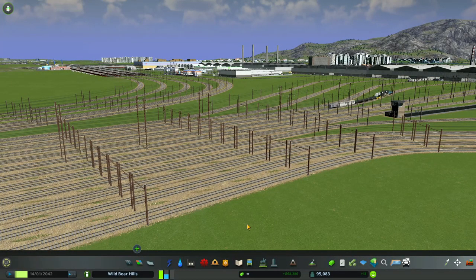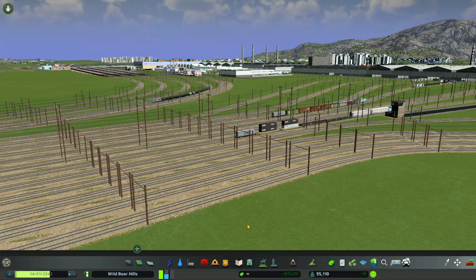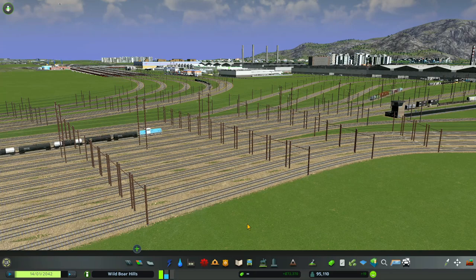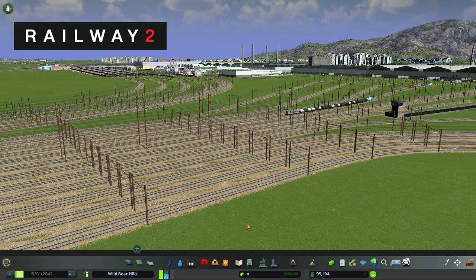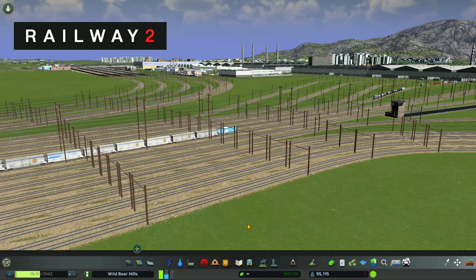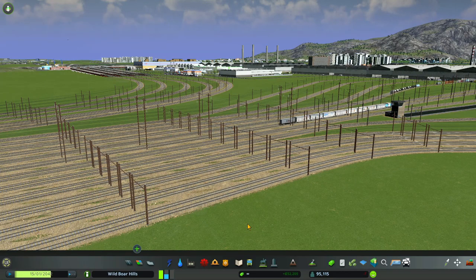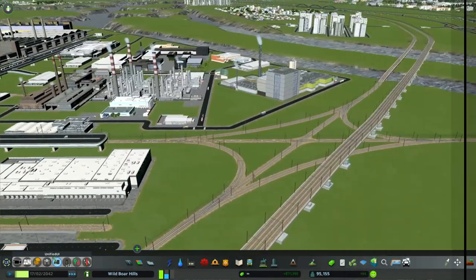Welcome to the Ol' Boar Plays City Skylines. This is a tutorial series for you to learn all about Railway 2 train networks. In this video I'll be showing you how to build a simple four-way train intersection.